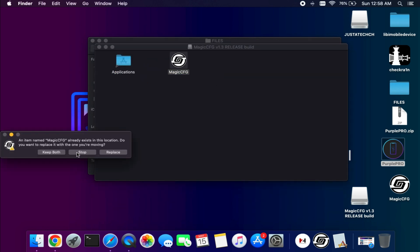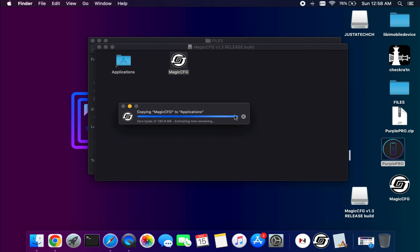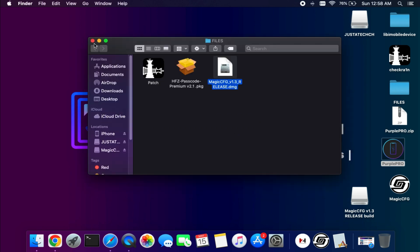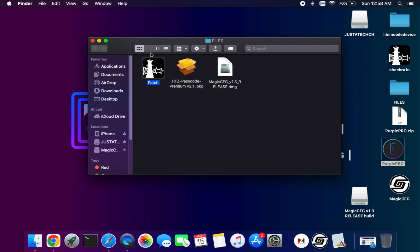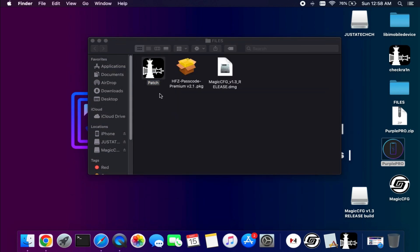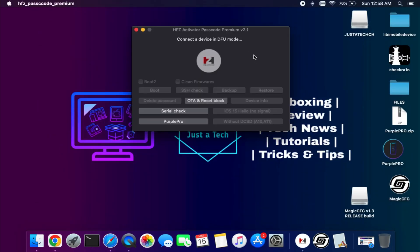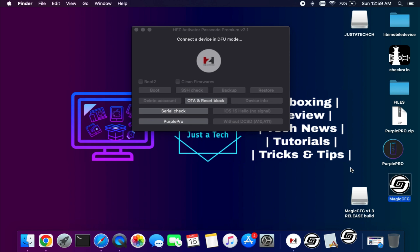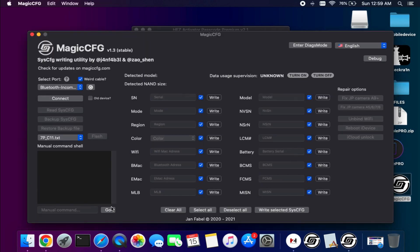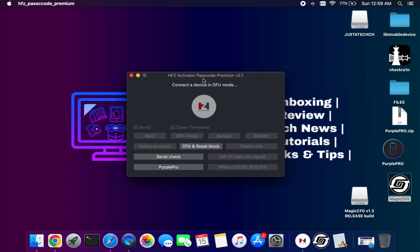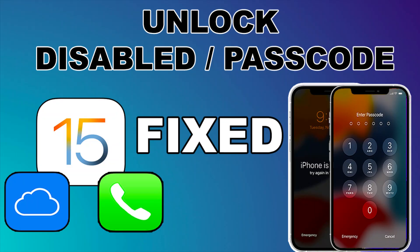After that you can install Magic CFG — just move all the software into your Applications folder. I've already installed it so I will just replace it. Now we have both tools installed. If you don't know how to put your device into DFU mode, you can use the Checkra1n patch to easily do that. Both tools are opening and working. If you see any error you can install some dependencies like Homebrew and the libusb drivers — I have a video explaining how to install all the drivers and dependencies one by one.